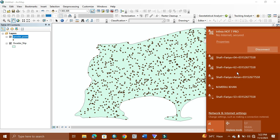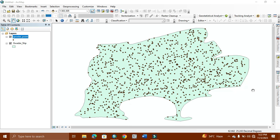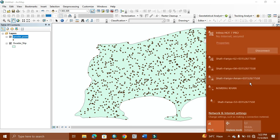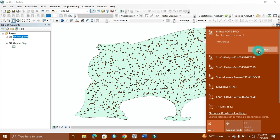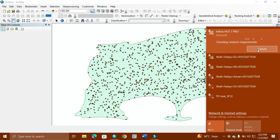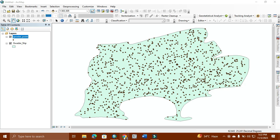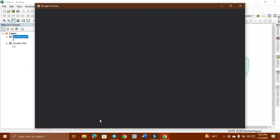For it, you need a good internet connection. If you don't have it, your work will not be done very well. As you can see, our internet is connected. Now we simply open the website whose name is GPS Visualization.